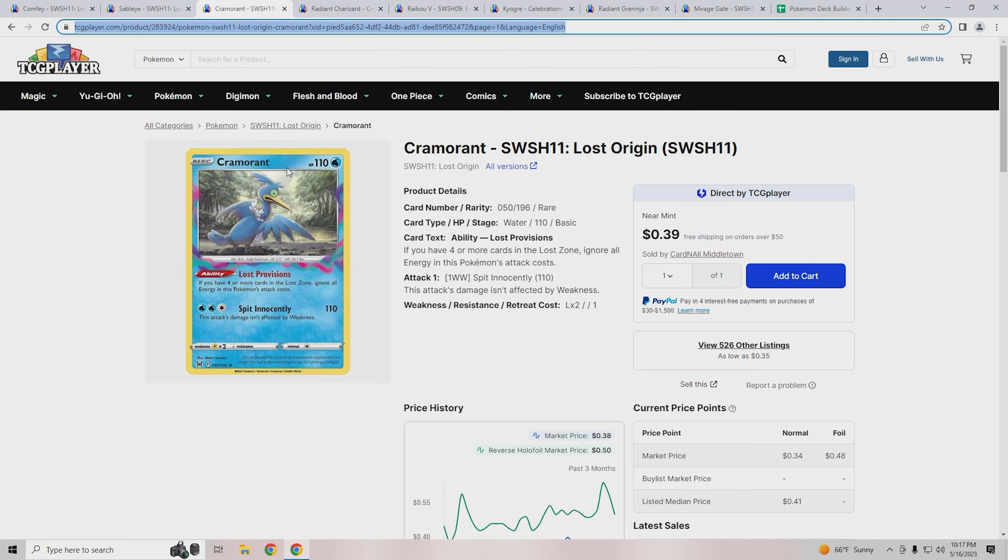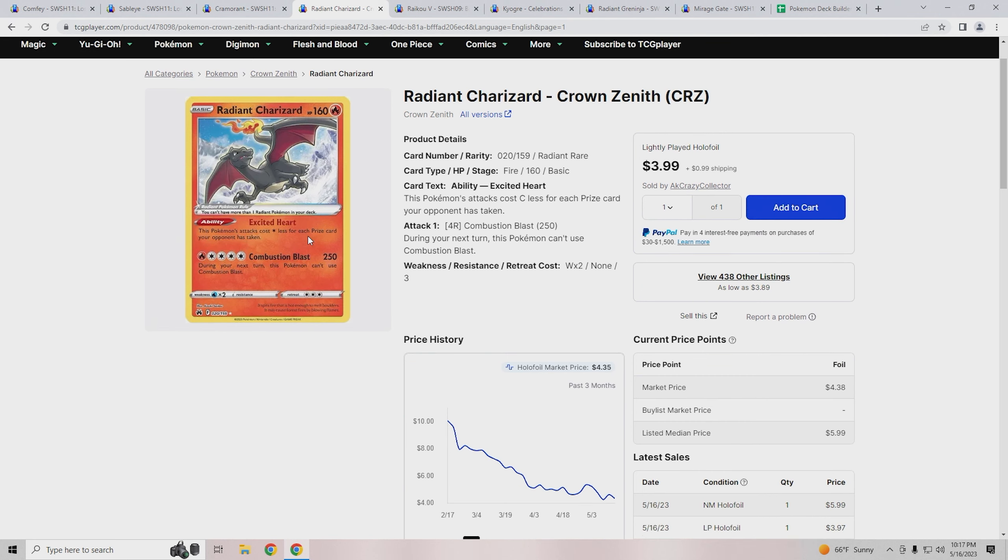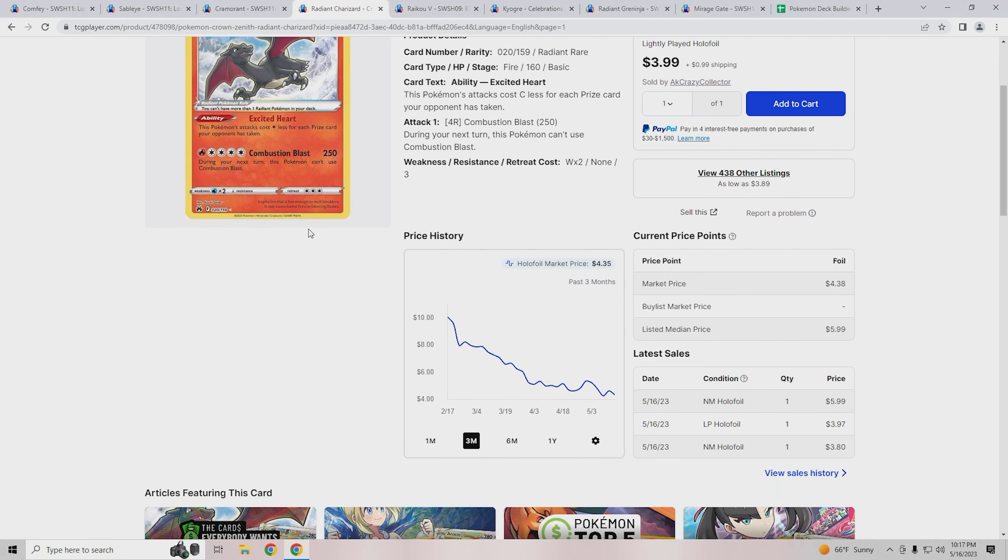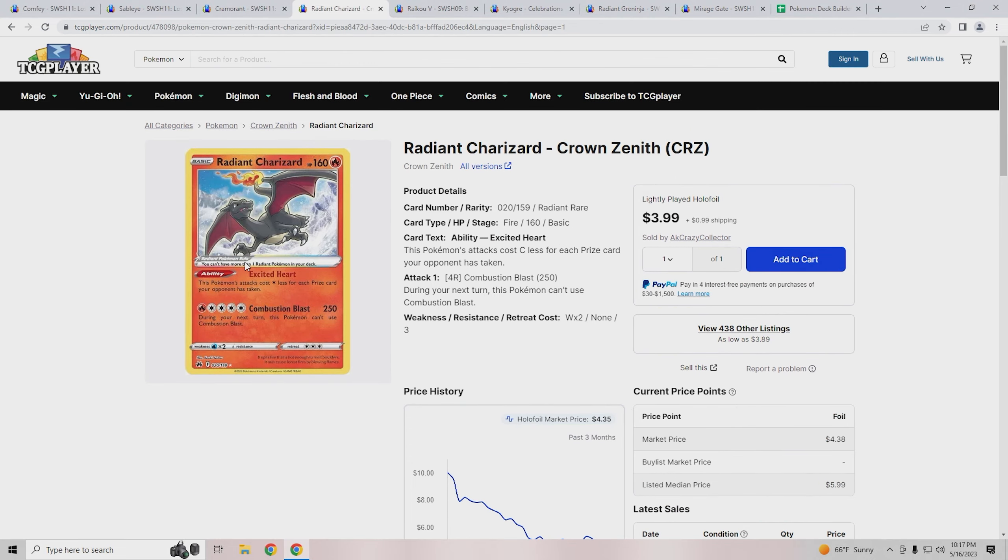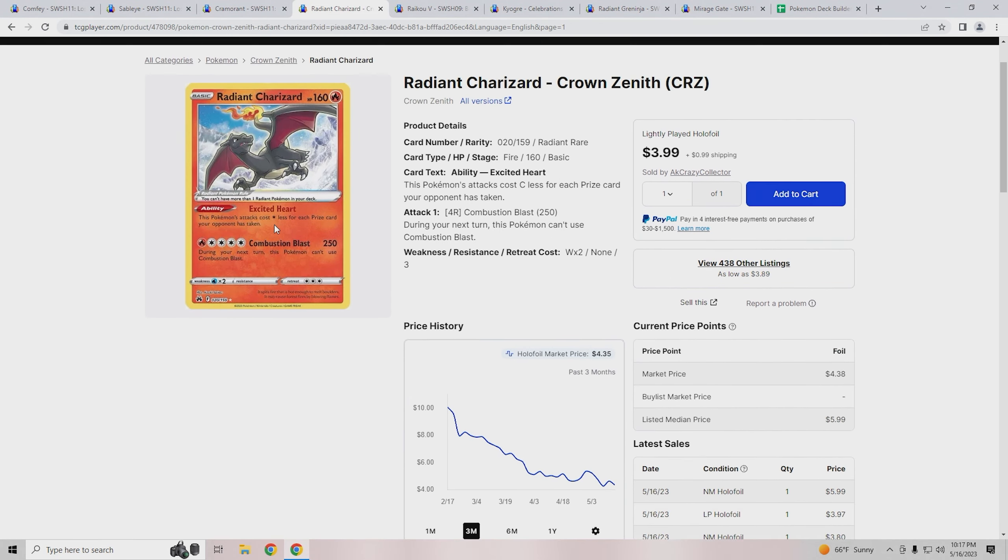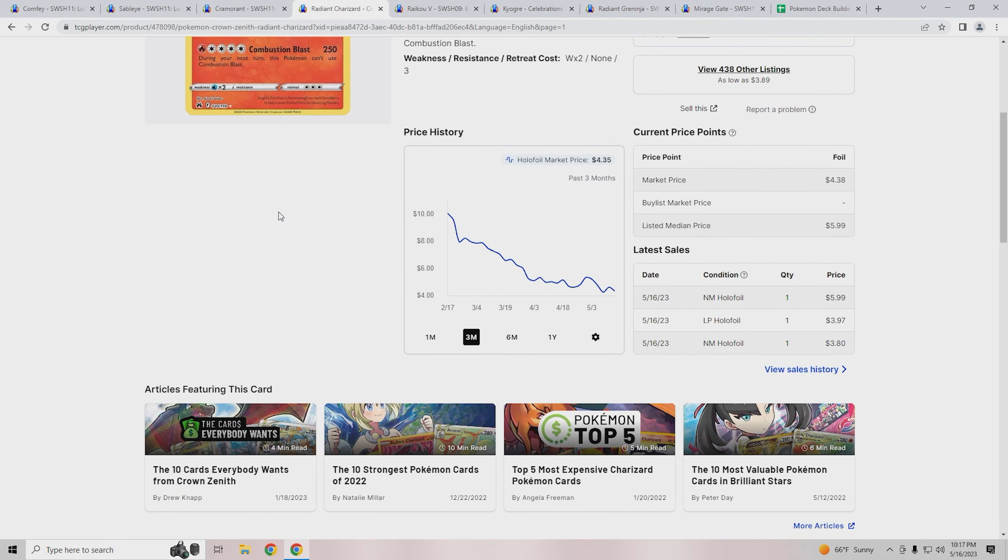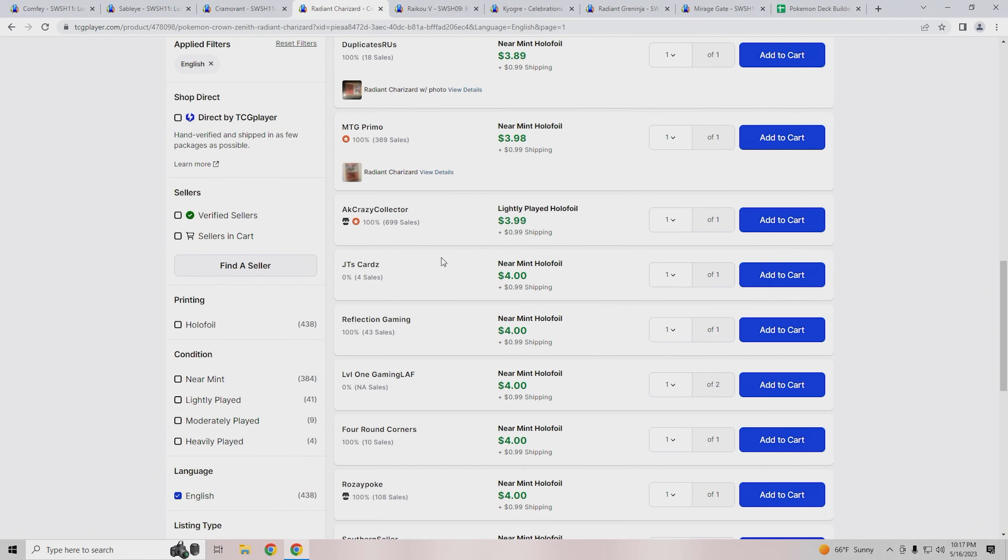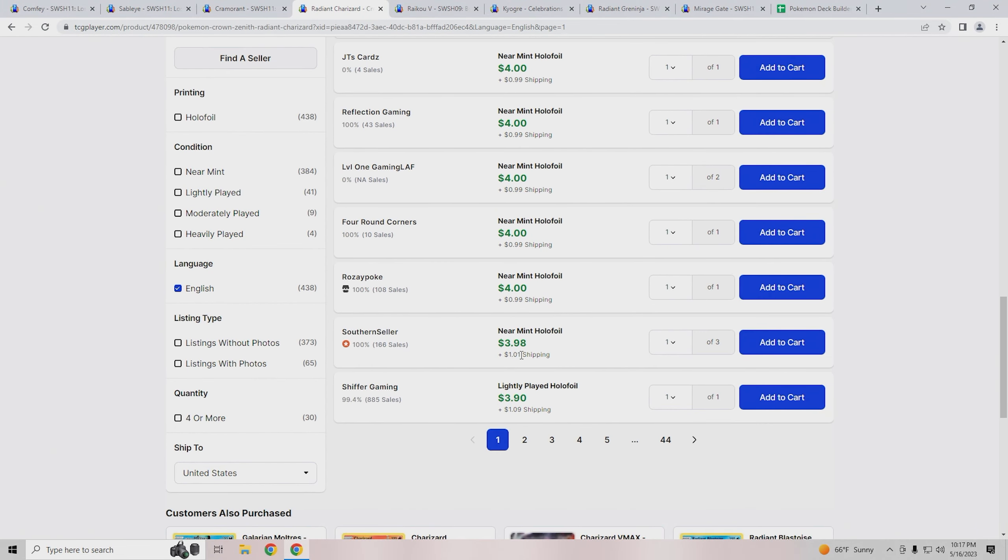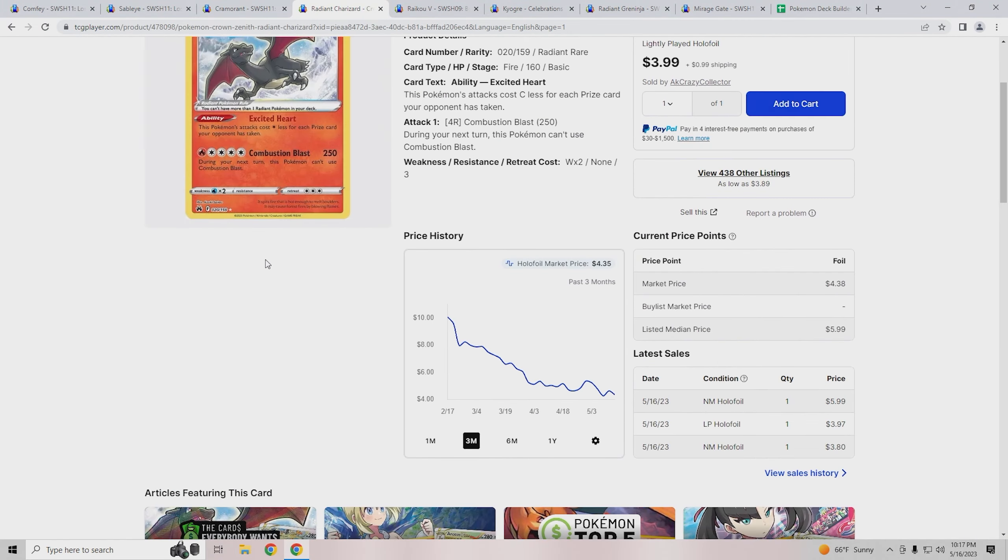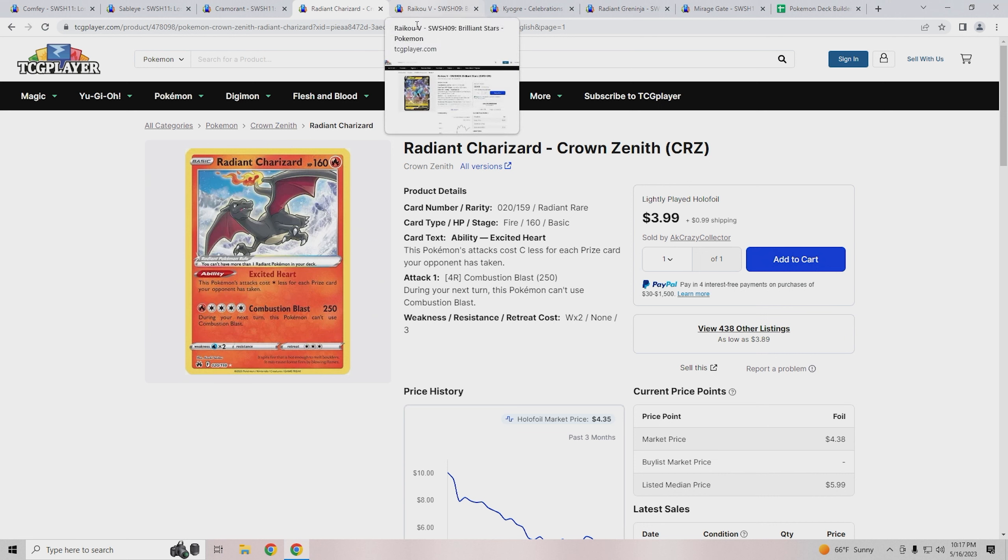Those three cards are really the main bread and butter when it comes to Lost Box builds. The next card we'll talk about is Charizard for those who want to build the Radiant Charizard version. This Radiant Charizard is about six dollars cheaper than the other art. They do the same thing, so I'd recommend buying this one. You're looking to spend around four dollars for the other art compared to ten dollars for the Pokemon Go version.